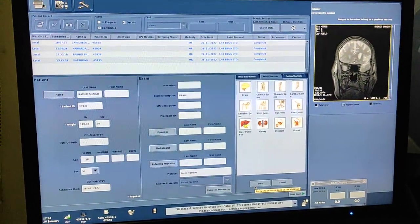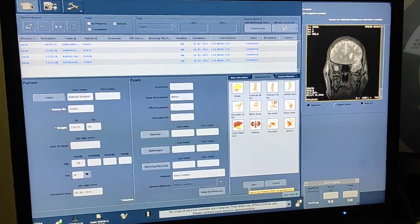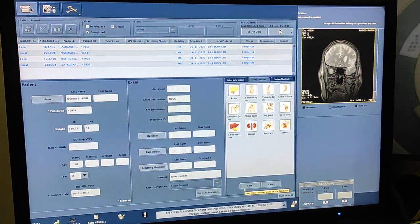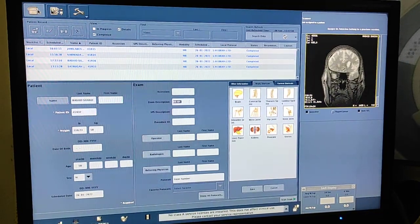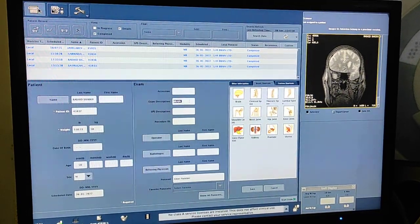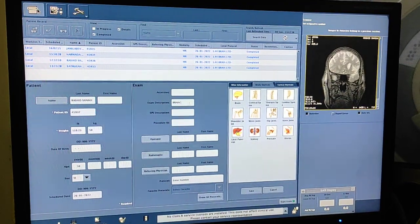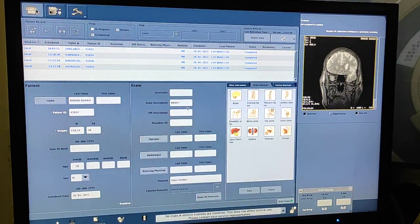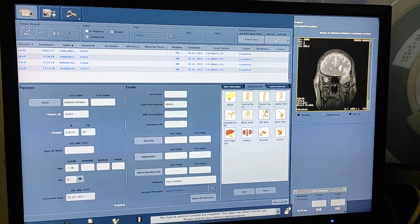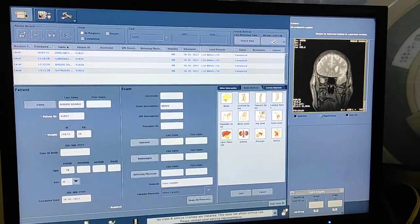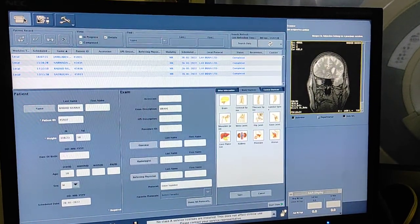Hello friends, welcome to my channel. Today I'm going to show you how to scan MRI brain on a GE 1.5 Tesla. I have already posted one video on MRI brain scan but that was in Hindi language. After lots of requests, I am now posting a series of all the scans and will try to post all of them in English language.